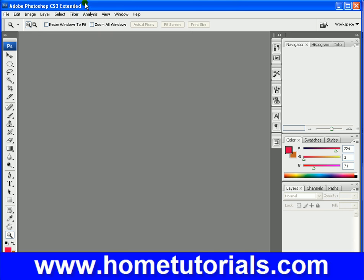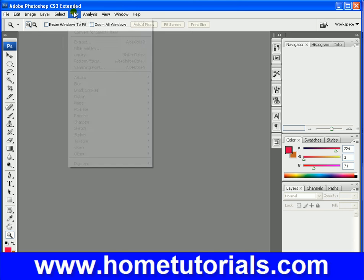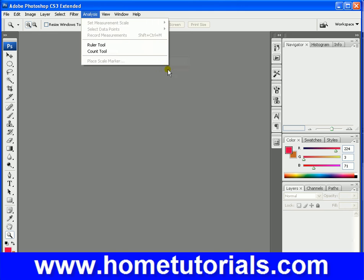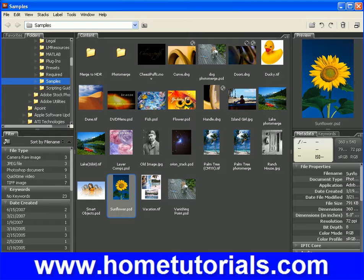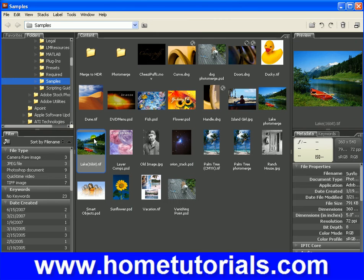In this lesson, I'm going to show you about the filter section. We've already done a little bit in there, but let's grab a photo. Let's grab this lake.